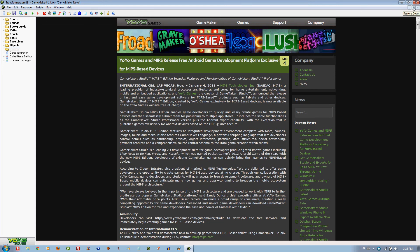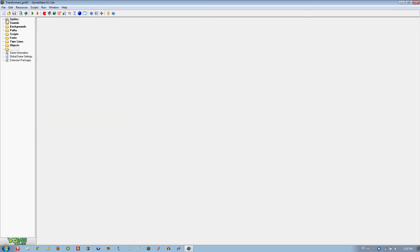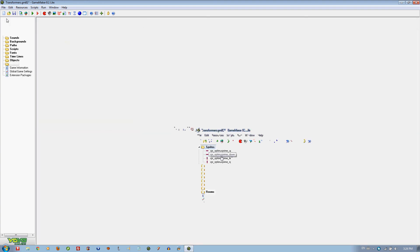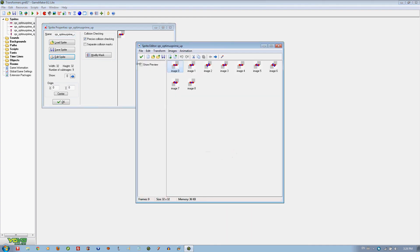We are going to start by creating some sprites. I created some sprites for Optimus Prime. I will put them in the description probably.